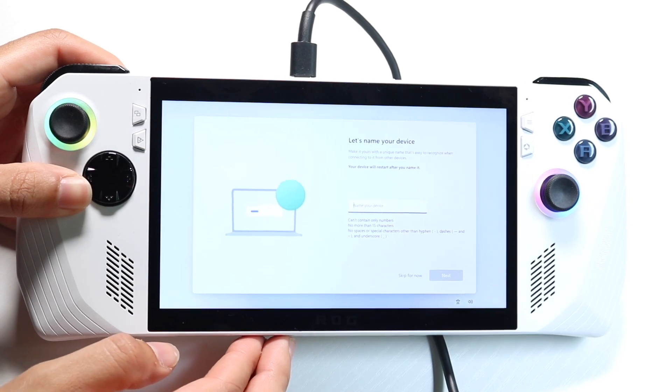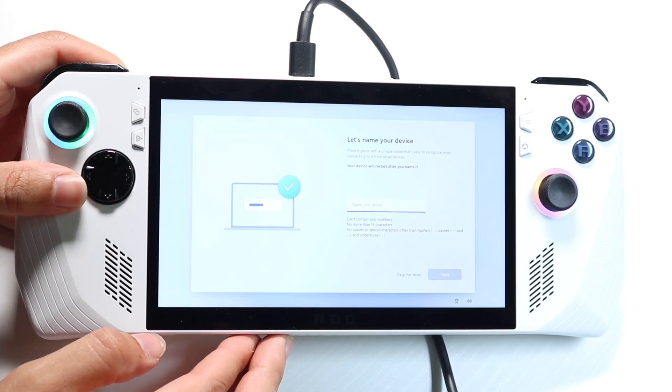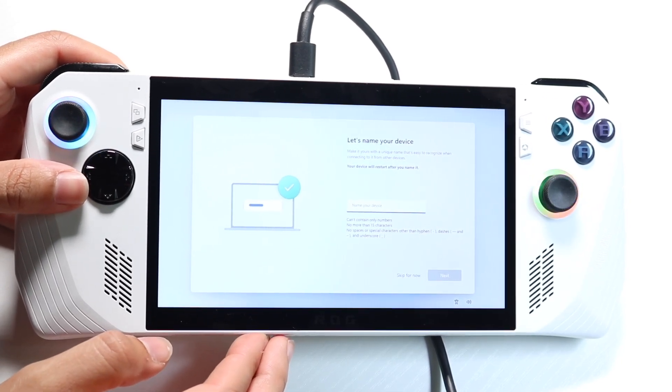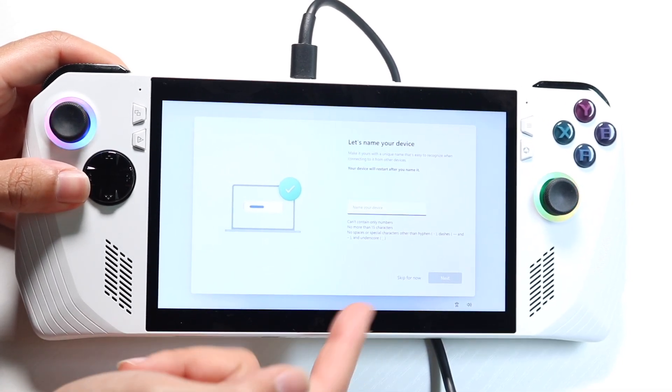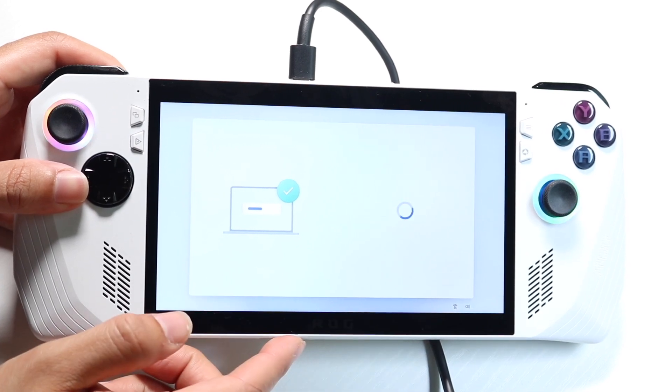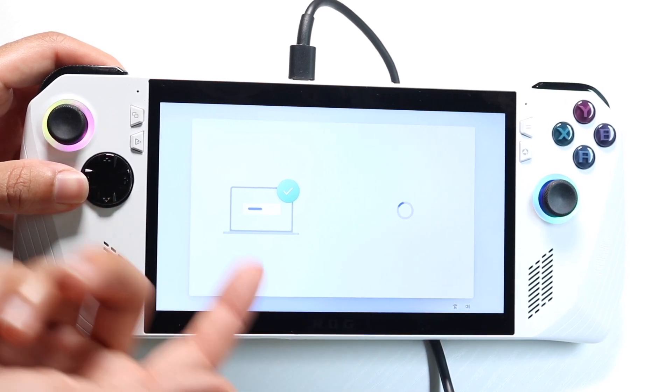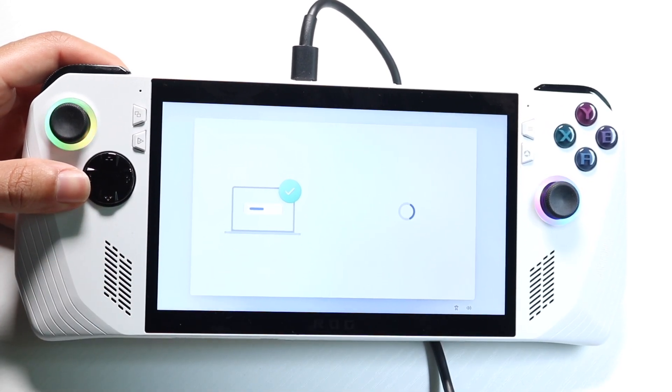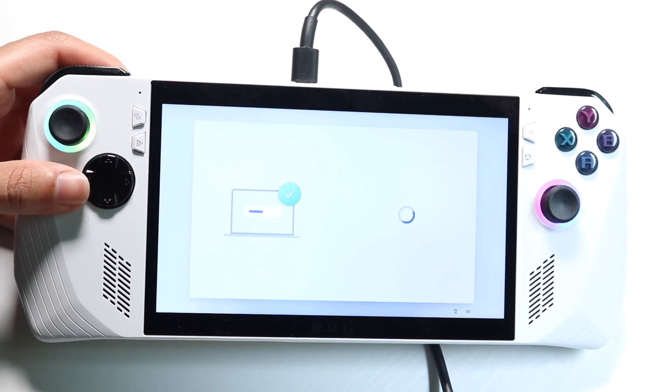Now, after clicking on accept, it's going to say, let's name your device. You can name it whatever you want to. In this case, I'm just going to click on skip. Usually, I just click on skip because it allows me to kind of go through the fastest way.